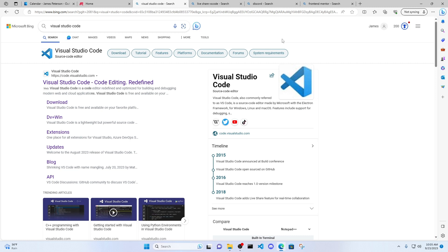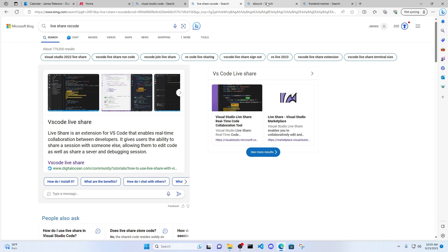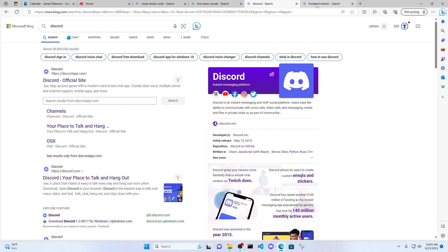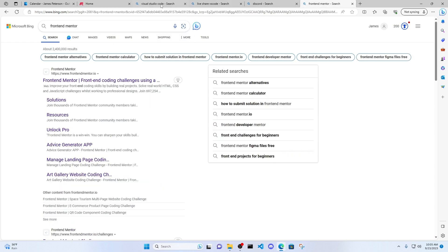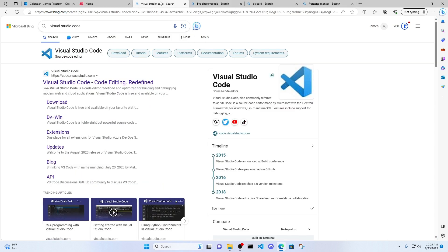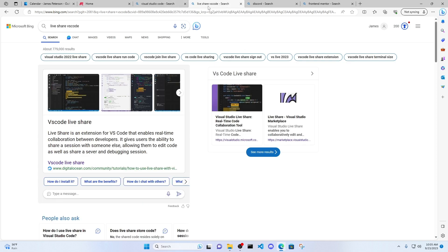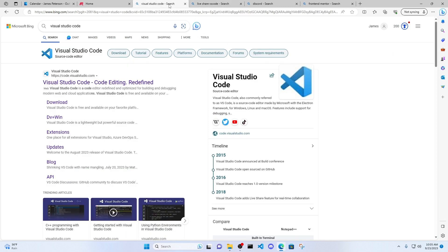In this video series, I'm going to be going over Visual Studio Code, Live Share, Discord, and Front End Mentor. But in this video, we're going to be going over Visual Studio Code and Live Share. I'm also going to be showing you Live Server as well. But let's start with Visual Studio Code.